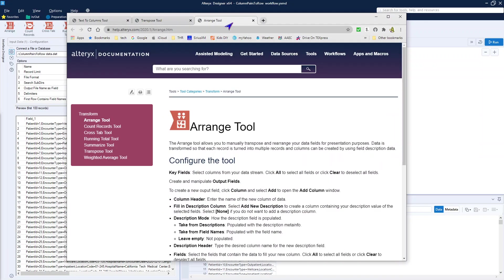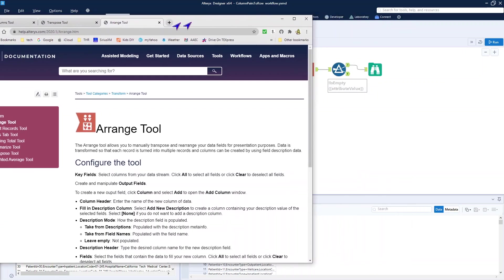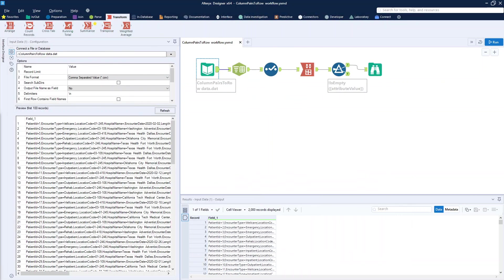Lo and behold, I found the Arrange tool that does exactly that. It allows me to identify equivalent pairs or multiple sets of data items within a record and turn that group of columns into individual rows. This is exactly what I wanted to do. My fear was that it was going to be a bit complicated, and it turned out that it was not complicated at all.